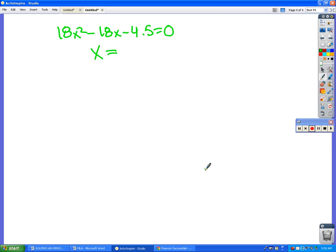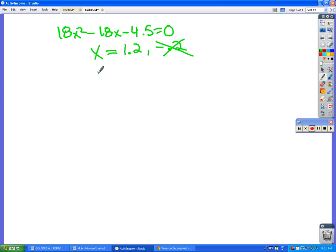I got approximately 1.2 and negative 0.2. But we said the problem had one point of reflection and we came up with two. We have to throw the negative out because it's not in the domain of the original function.